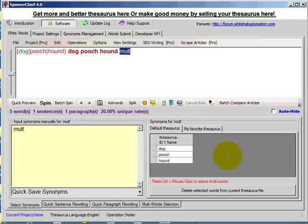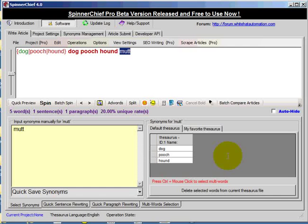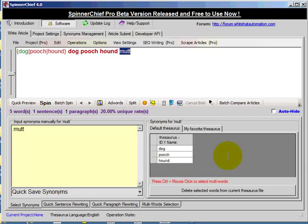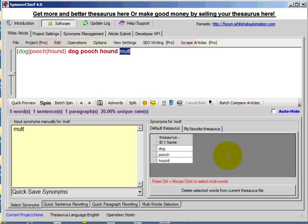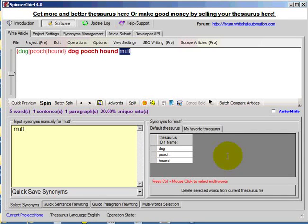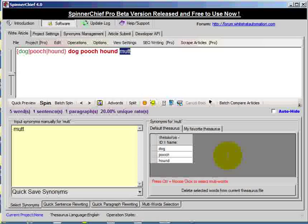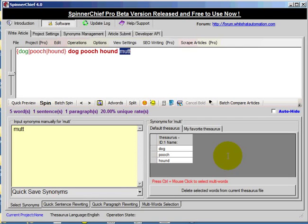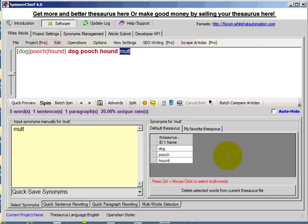then you're going to create a thesaurus 10 times faster than you would do with normal software, with other types of spinning software. So it's a very, very fast way of creating a thesaurus, especially if it's from the ground upwards.